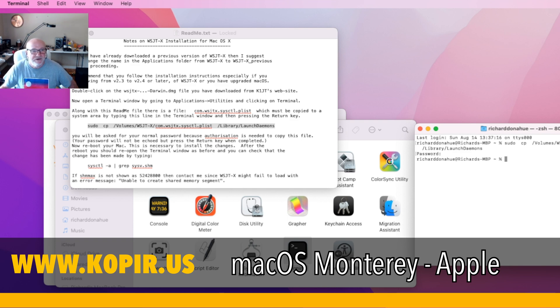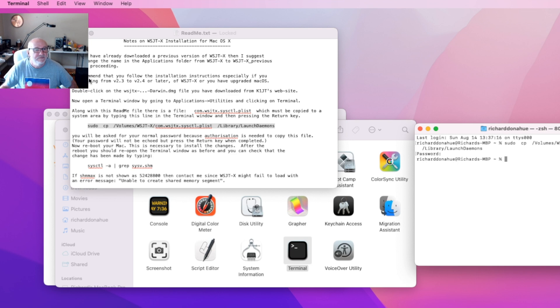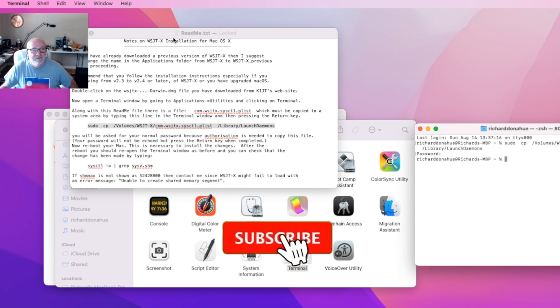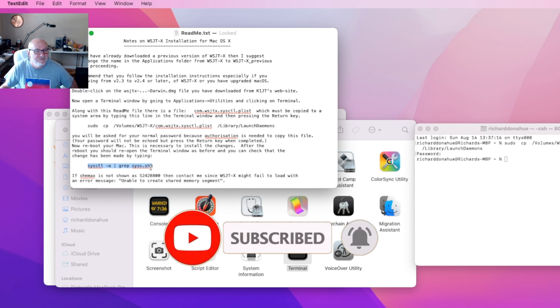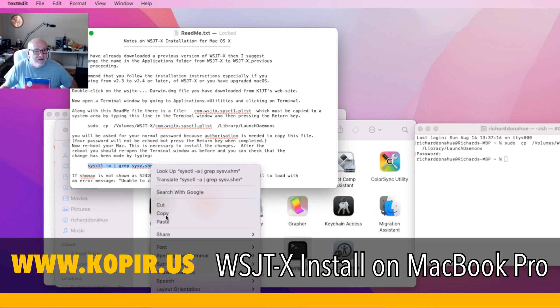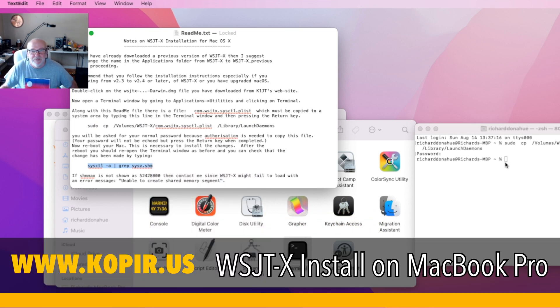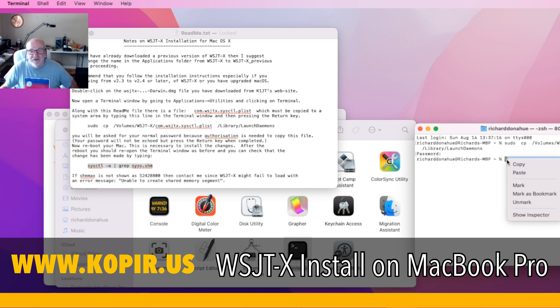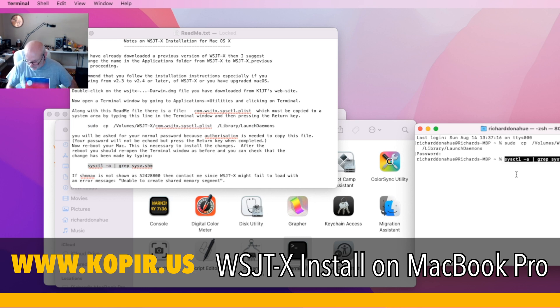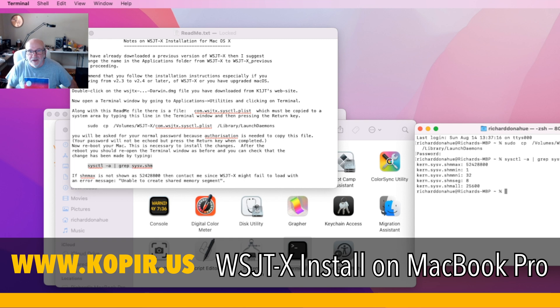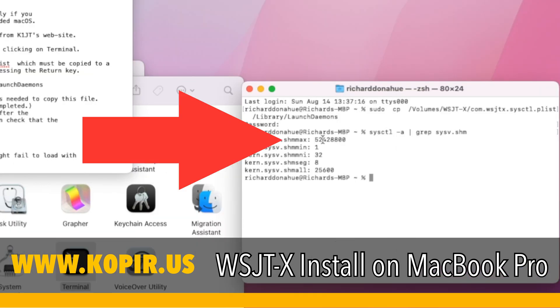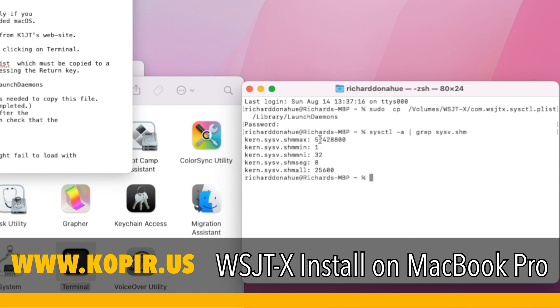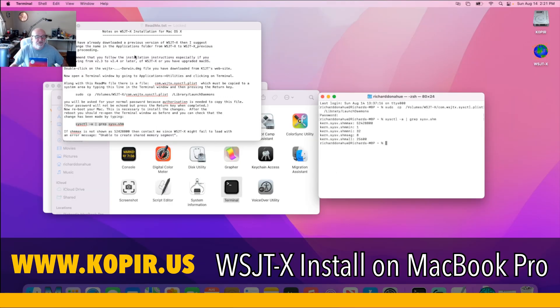After restarting, come back to the Terminal window and bring up your readme file again. Select this command, copy it, and paste it over here. This time I'll just right-click with my mouse and paste. There you go - it shows 52 million 428 thousand 800. That's what you're looking for. If you've got that, you'll be okay.